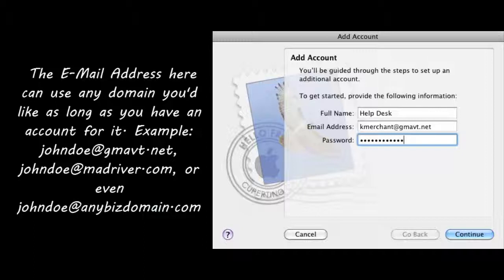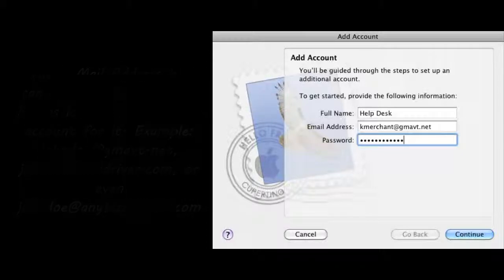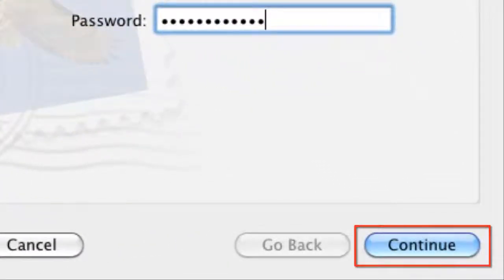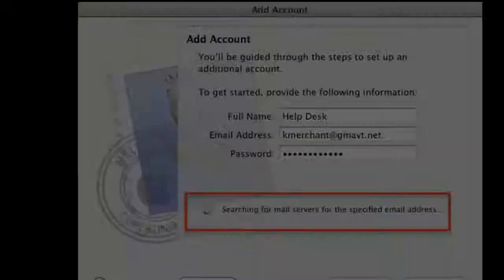The password has to be the password linked with the account that was given to you by the ISP. Click on continue.